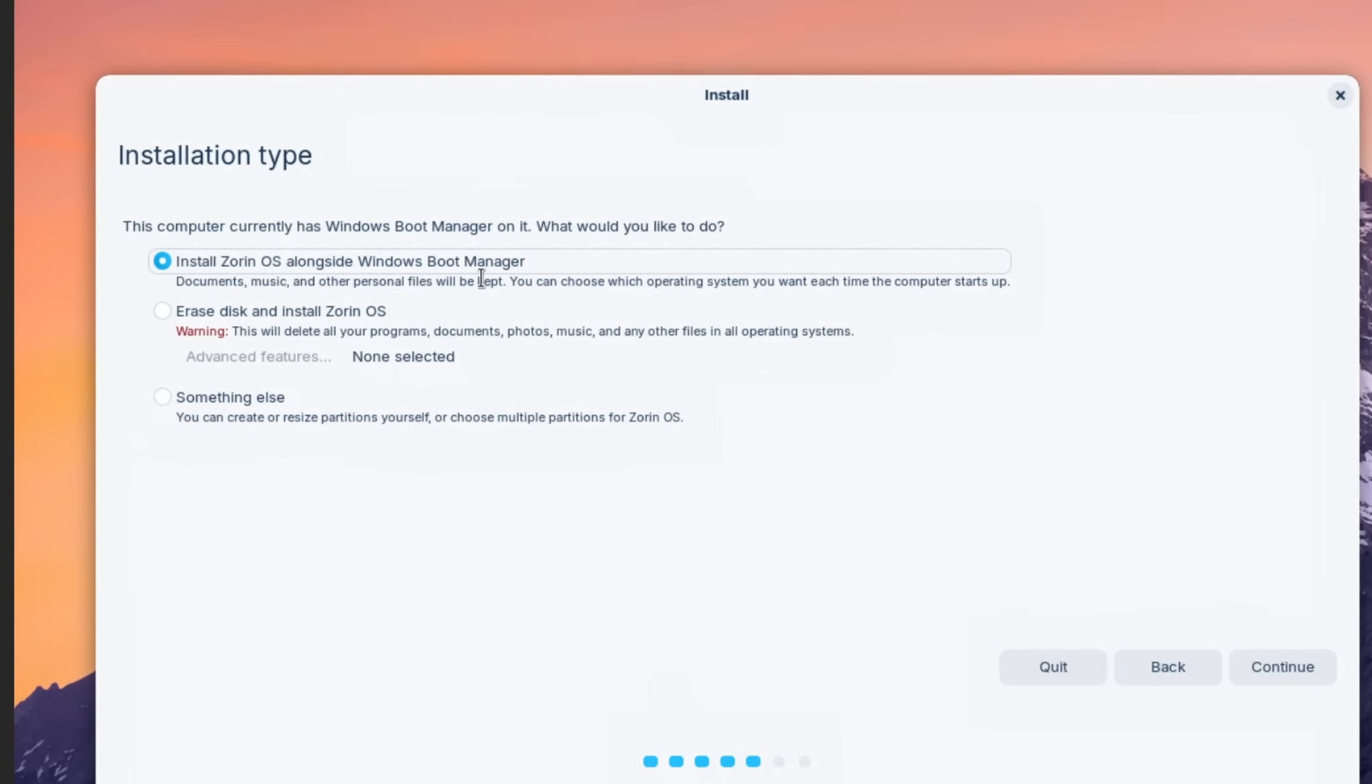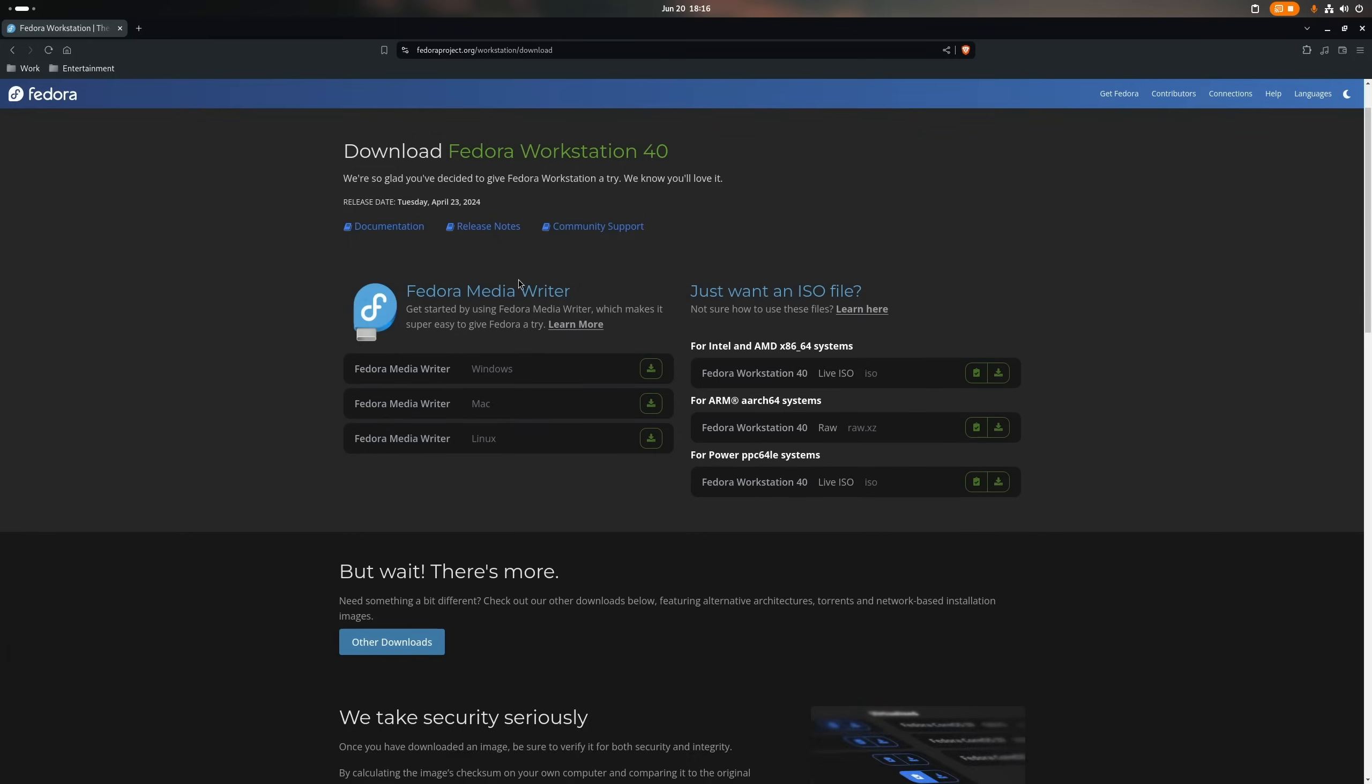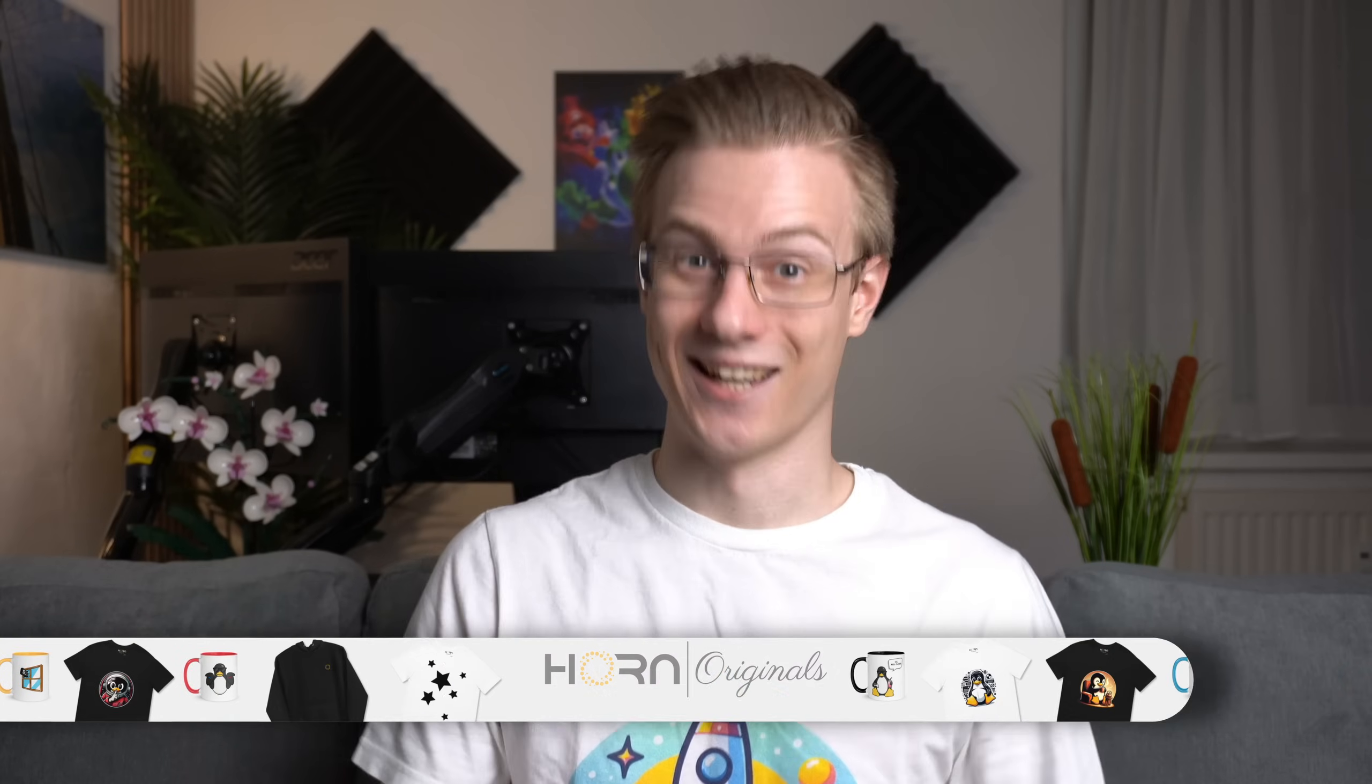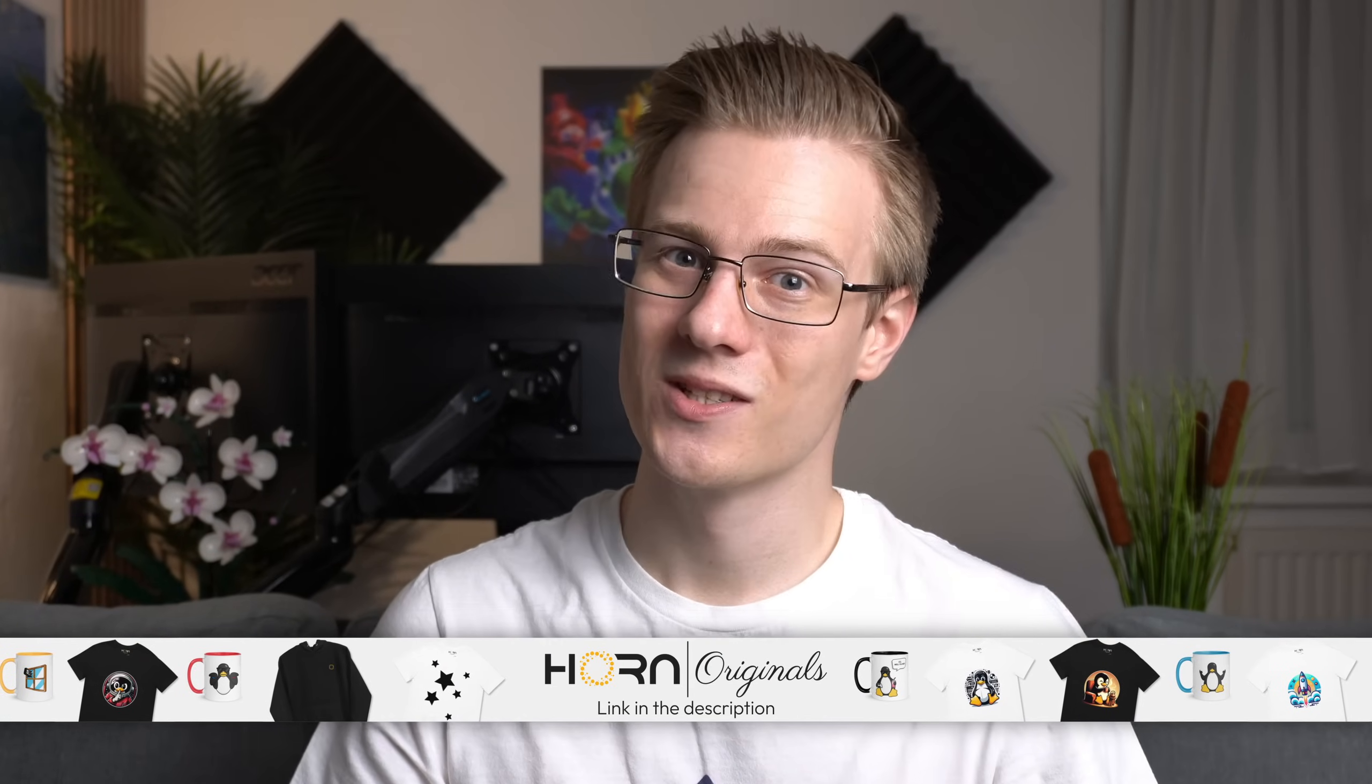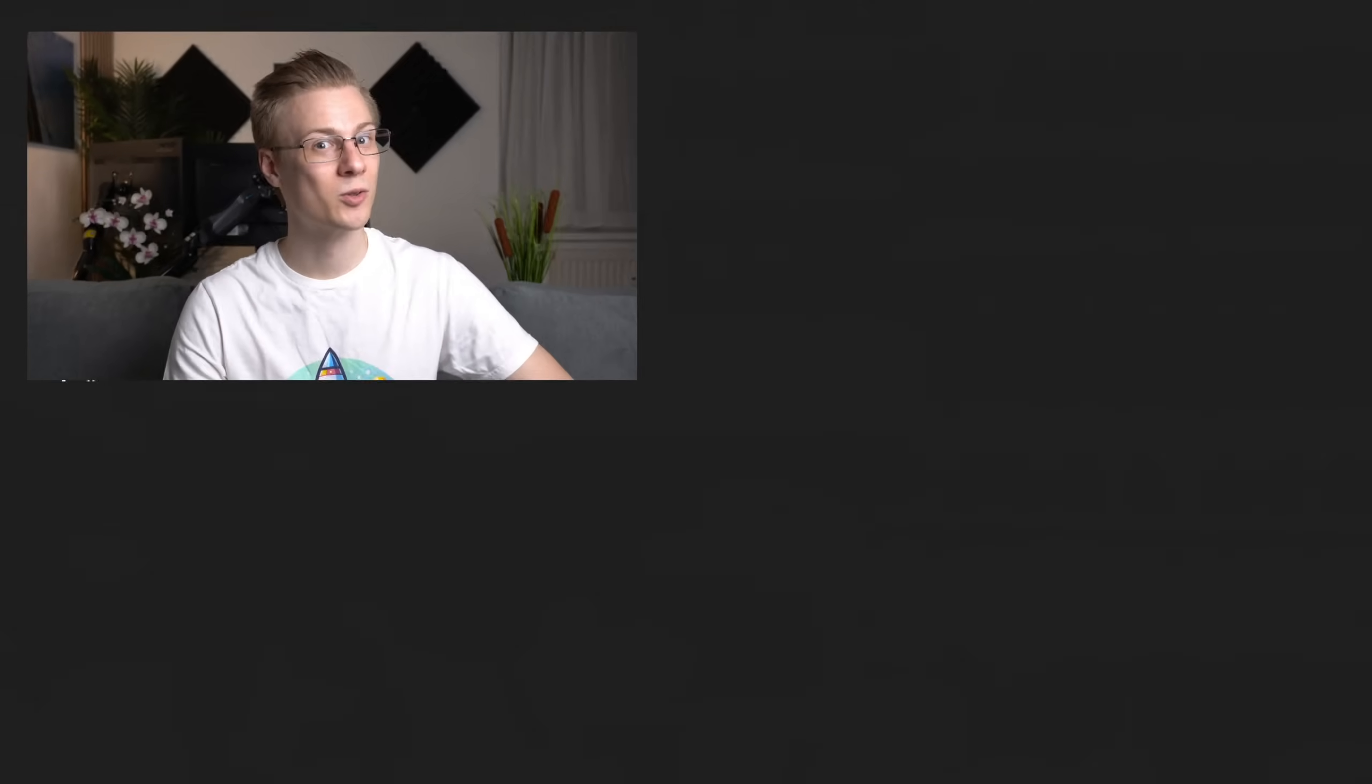If you need a program to flash your installation files, then I recommend the Fedora Media Writer, which can flash any Linux distro you put into it. And yeah, that's it: five Linux distributions for absolute beginners. Let me know down in the comments which one you want to try out.